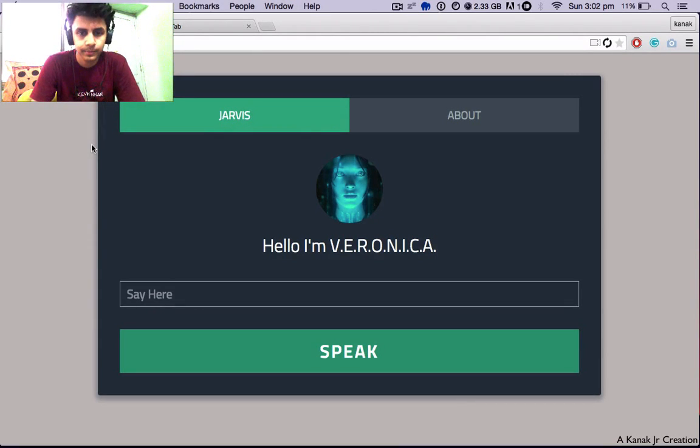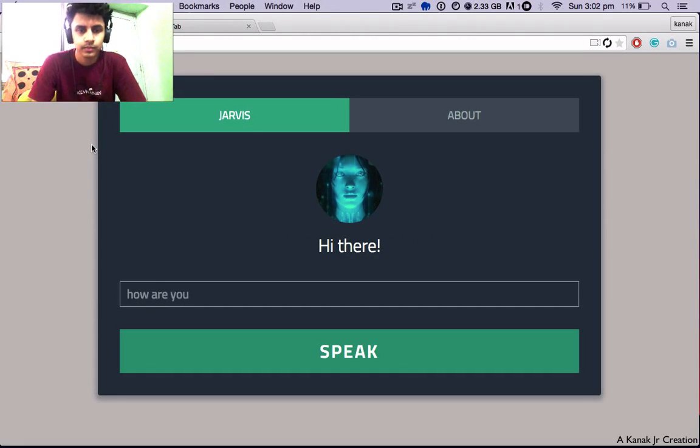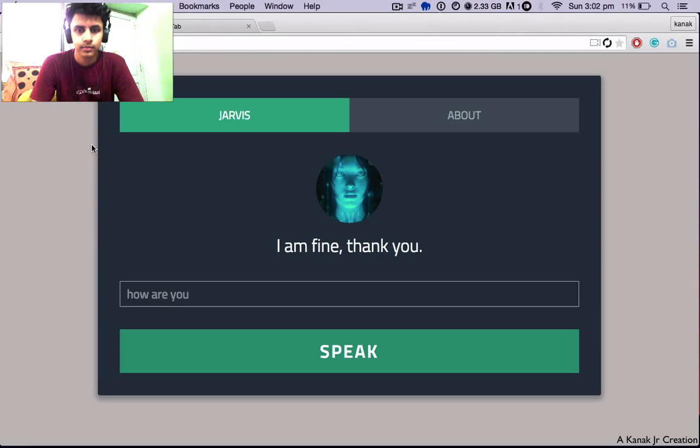Hey there. Hi there. How are you? I am fine, thank you.